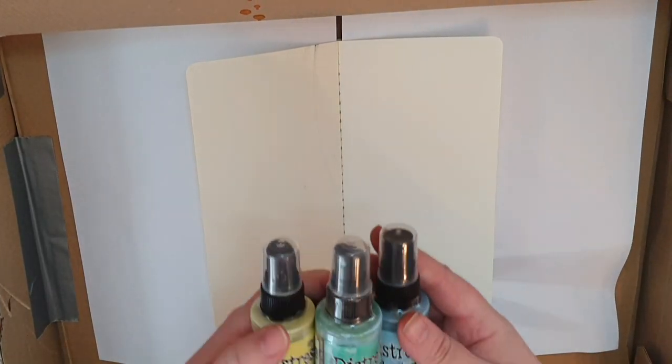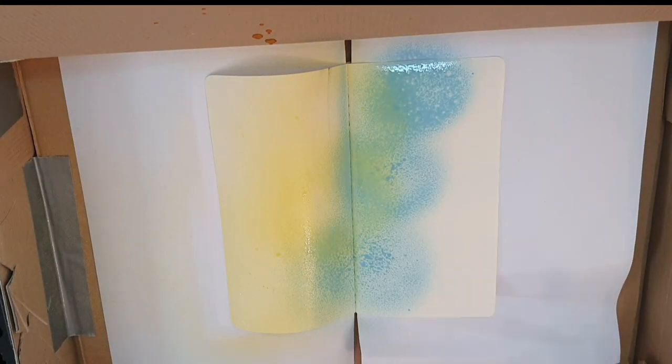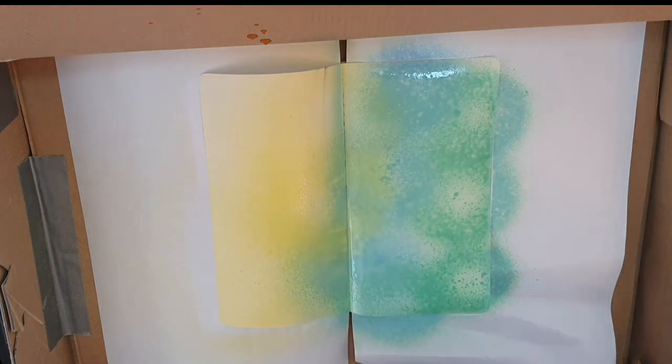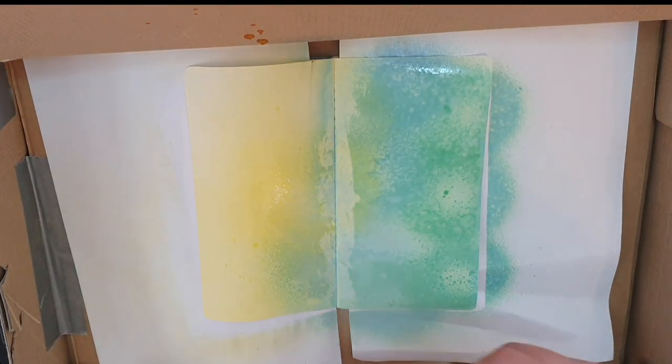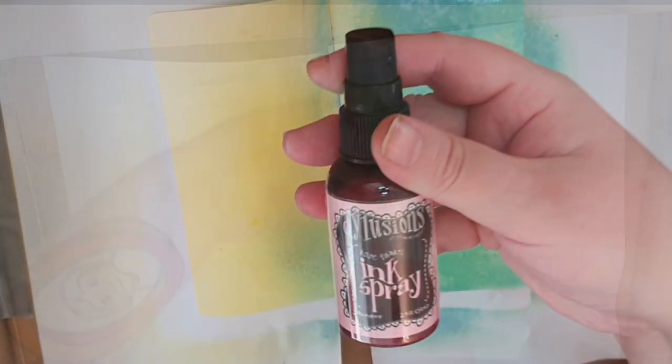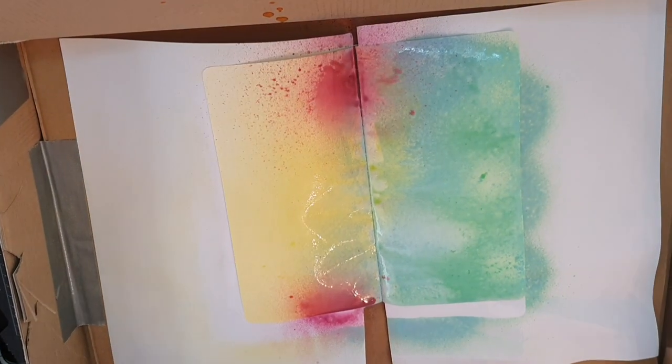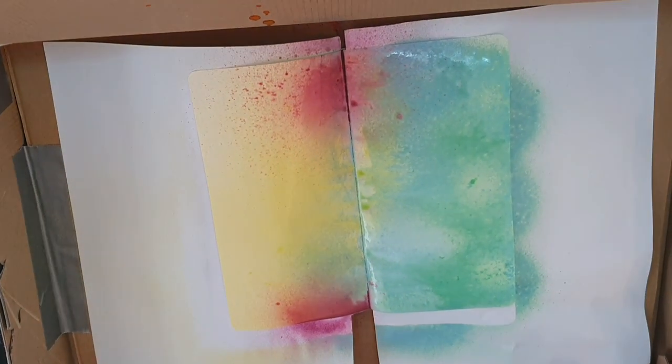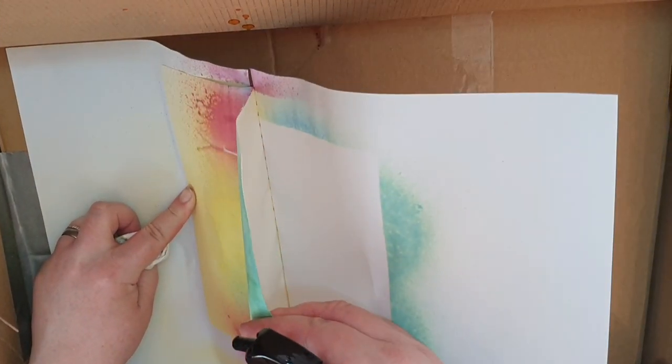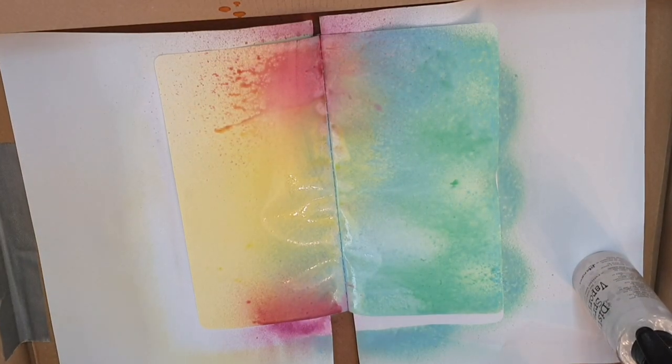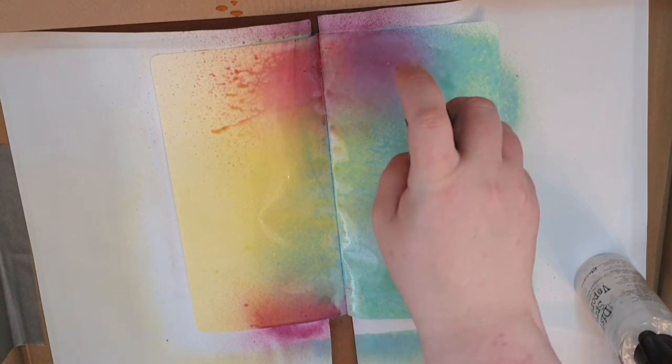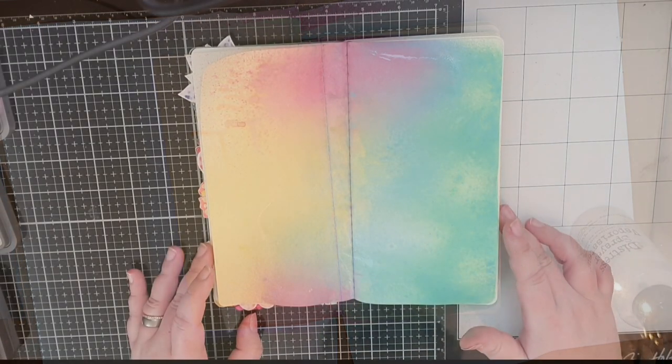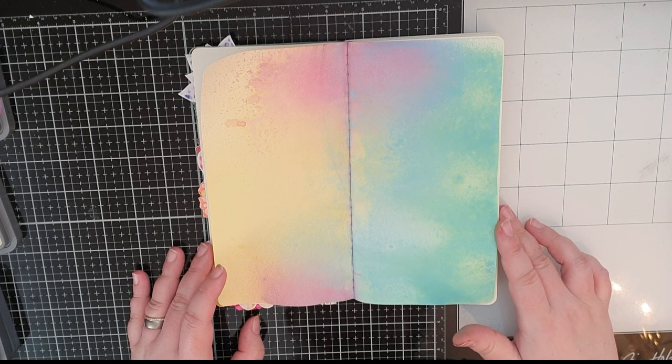I will use the Distress Oxide sprays in squeezed lemonade, cracked pistachio and tumbled glass and as I spray I'm thinking I need some pink so I grab the nearest pink spray and it happens to be Dylusions rose quartz and it works very well with the vibrant pink and the more chalky oxide sprays and I spray with water and tilt the journal to make the colors move and drip.